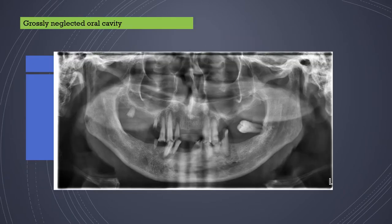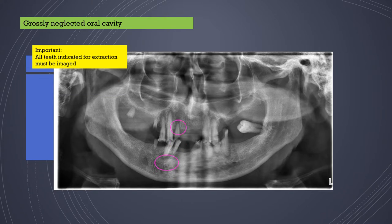Let us look at some images to understand where and how panoramic imaging can be useful in diagnosis. Most images are from our own archive for educational purposes. This is an example of a grossly neglected cavity showing multiple decayed teeth with multiple periapical pathologies.